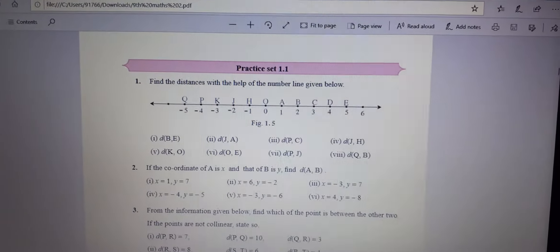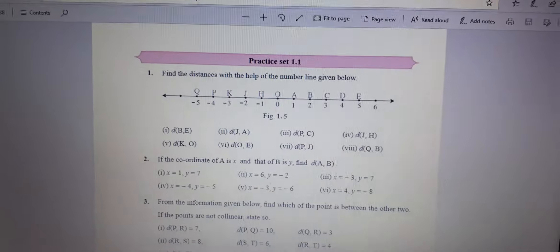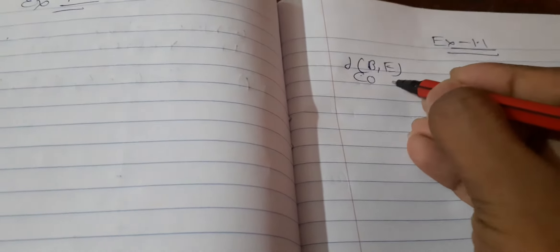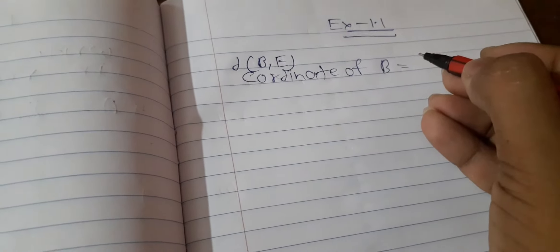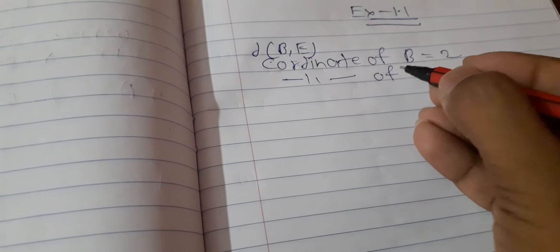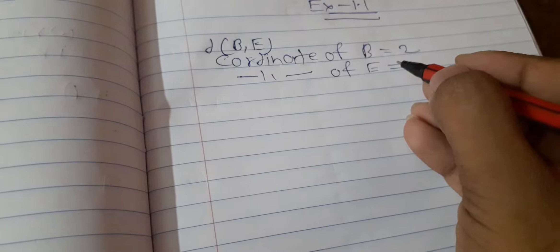Every point coordinate is given. The first question is distance B and E. Now see how to solve this. Coordinate of B is equal to 2, and coordinate of E — if you see the number line — it is 5.